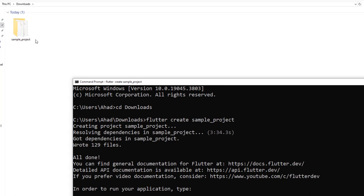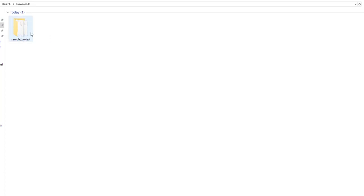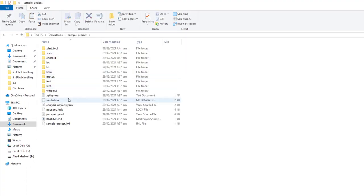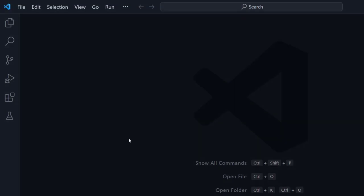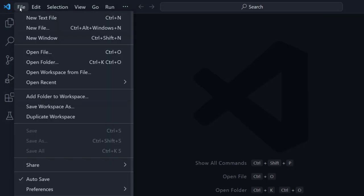Here you can see a folder 'sample_project' — this is our Flutter project. You can see all the files are here. Now we can open this folder in VS Code. There are two methods to open any folder in VS Code. The first method is to simply go to VS Code, click File, and here you can see 'Open Folder'.